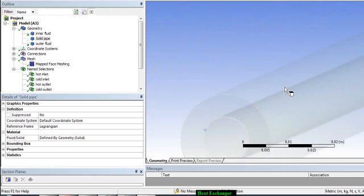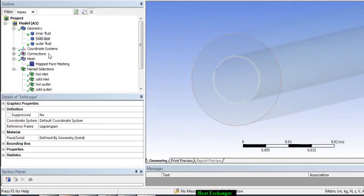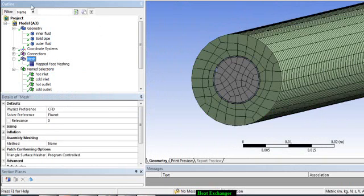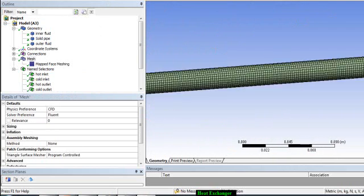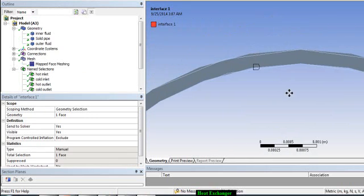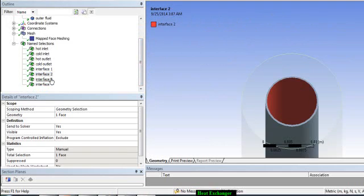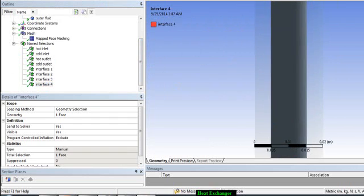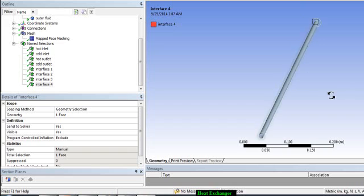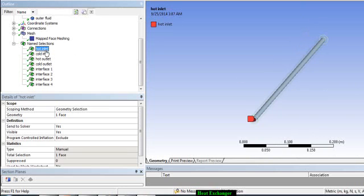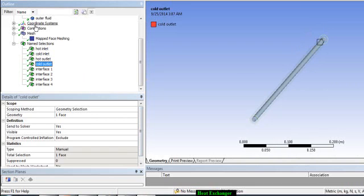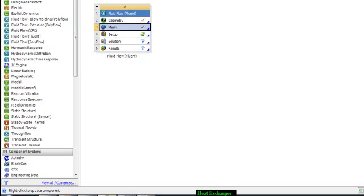Interface one and interface two will create one interface, and interface three and interface four will create another interface — this is really important. Show all bodies, go to Mesh, and update your mesh. You can see clearly: interface one is the outer wall of the inner fluid zone, interface two is the inside wall, interface three is the outside wall of the tube, and interface four is the inside wall of the outer fluid. We have defined hot inlet, cold inlet, hot outlet, cold outlet, and the interfaces. Update the mesh one last time and you are done with your meshing. Now we will set up our case with the interface boundaries.